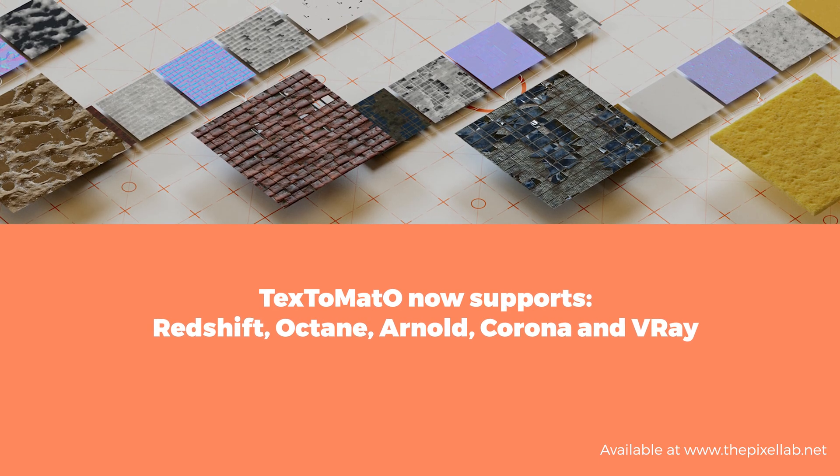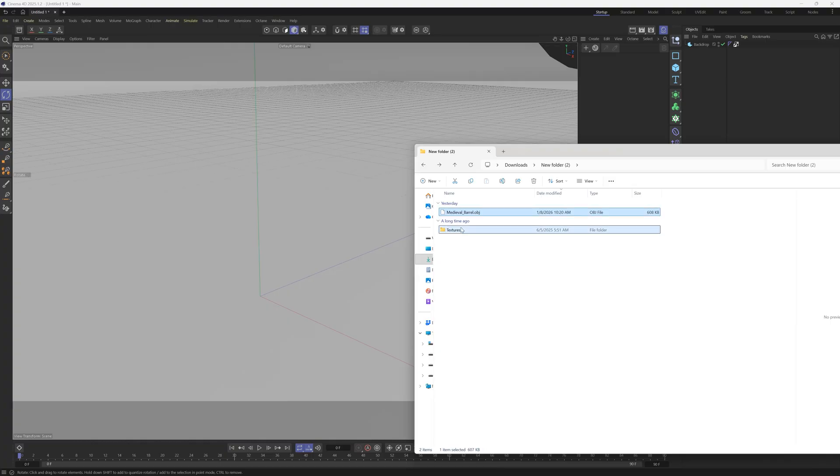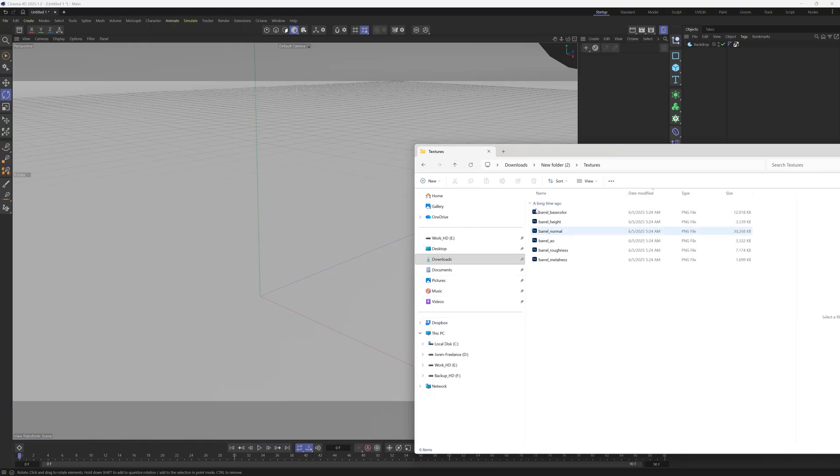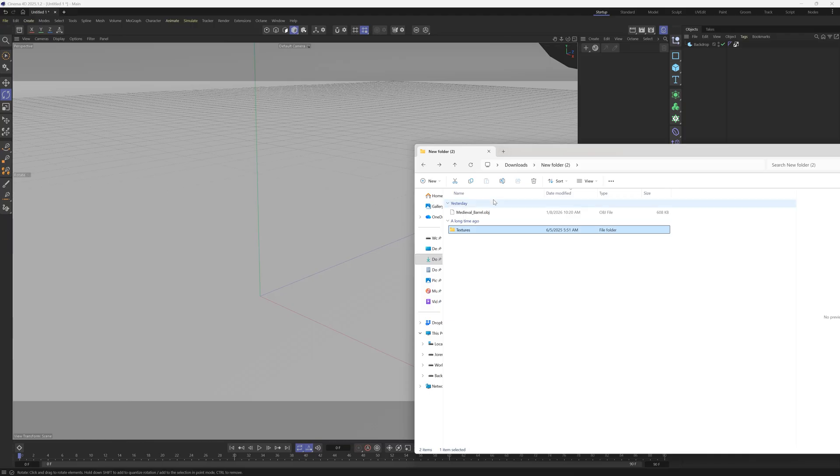I'm going to walk you through it really quick. When you download an object from the internet, a lot of times you'll have an OBJ and then a folder full of textures that aren't really named very well. You usually have something like height, normal, AO, roughness, metalness, and it takes a lot of time to bring all these in. That is why we developed Text Tomato.